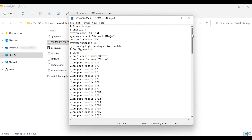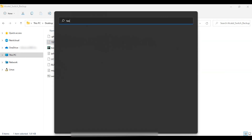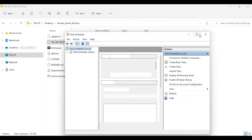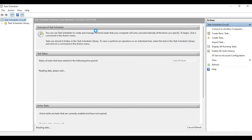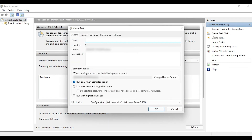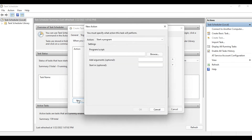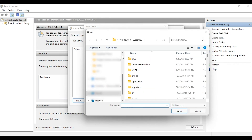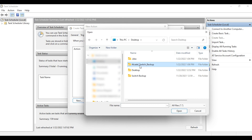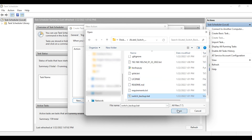Now let's use the .bat file to schedule our backup using Task Scheduler. Open Task Scheduler on Windows and click 'Create Task' on the right-hand side. Give your task a name — in this case I'll name it 'Switch Backup'. You can also specify security options for running when the user is logged in or out. Let's specify the Action first — this is where we point Task Scheduler to our script. Browse to the location of the .bat file: Desktop → alcatel_switch_backup → switch_backup.bat. Select the file and click Open, then OK.